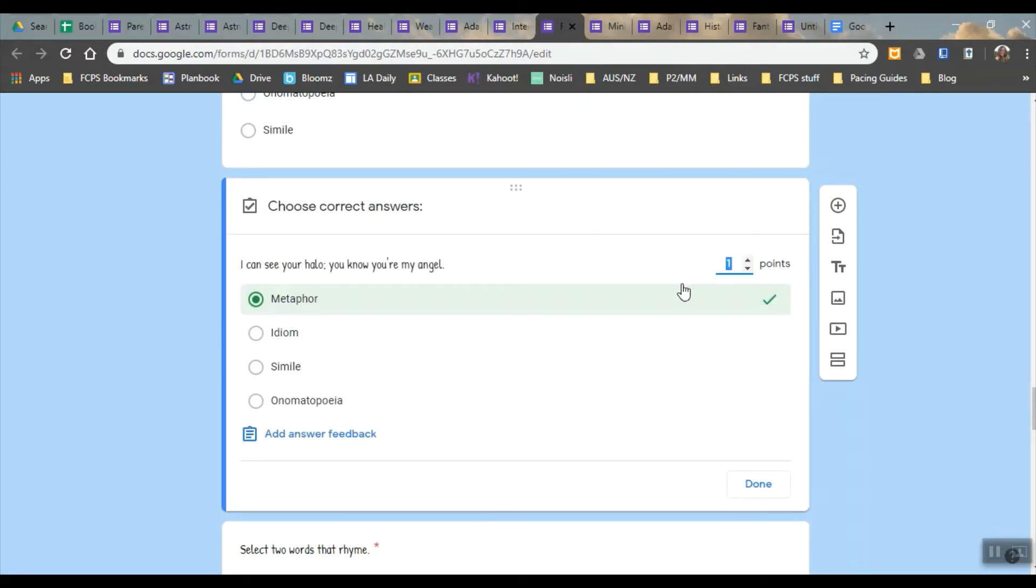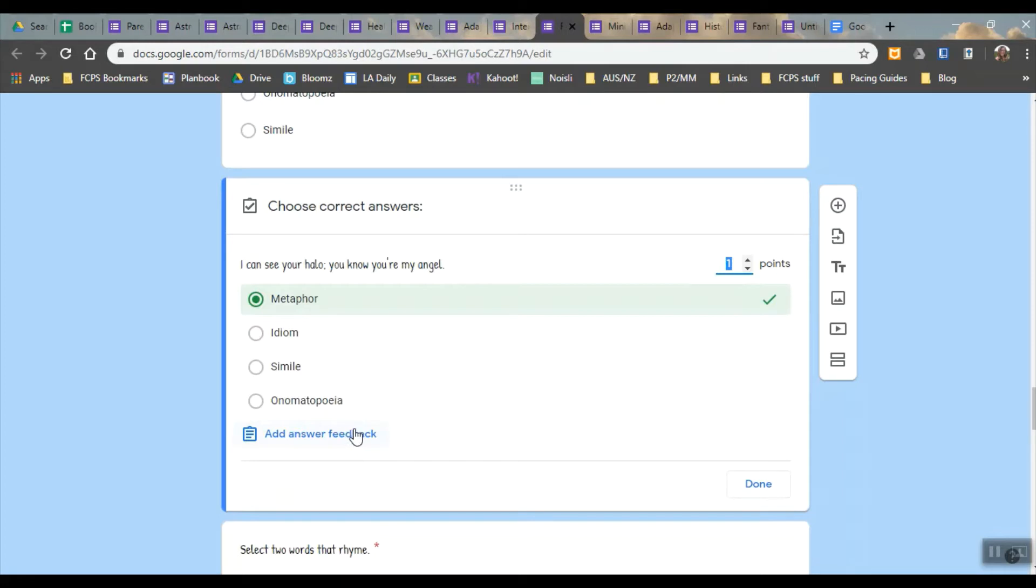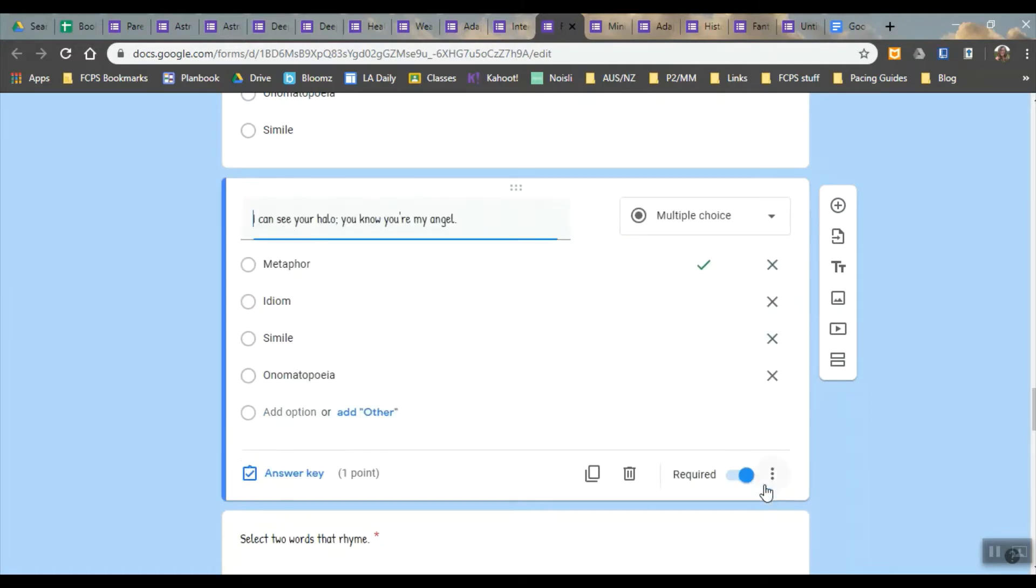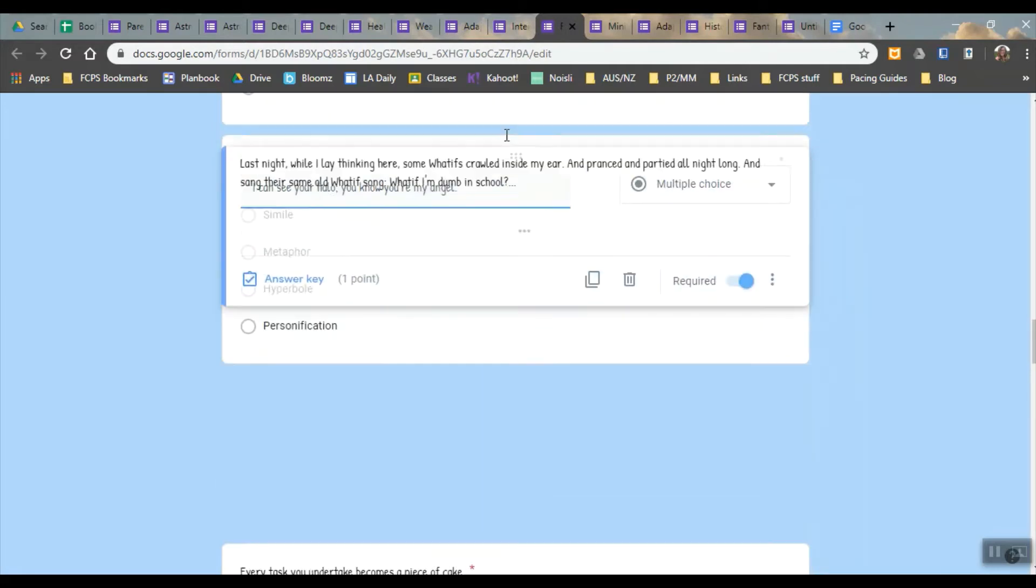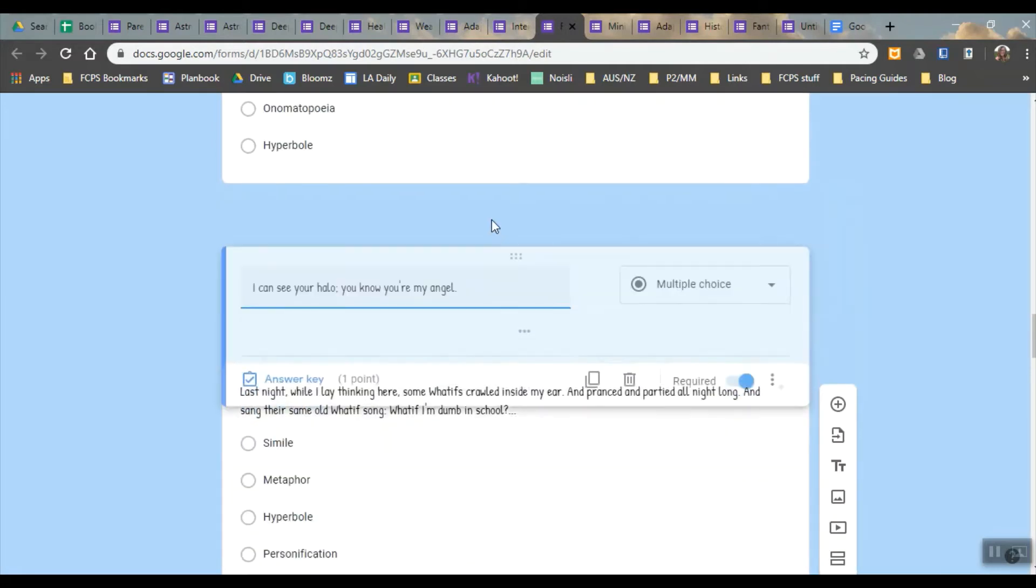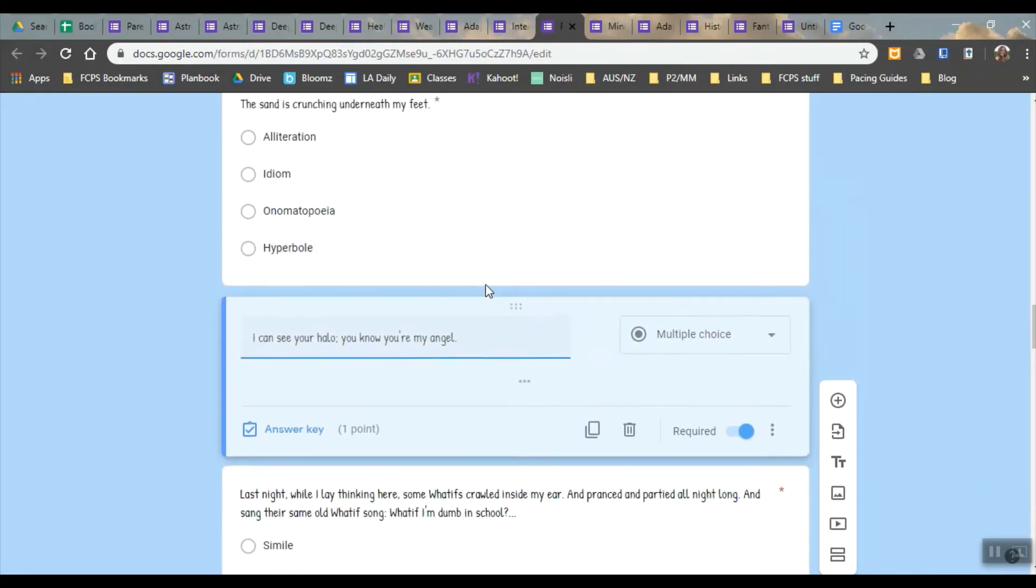When I click answer key I can change the point value for any question. I can add answer feedback so I could for instance explain that there's no like or as but this is still making a comparison so therefore it's a metaphor. And then I click done to go back to the same thing. You can also move questions around by dragging things.